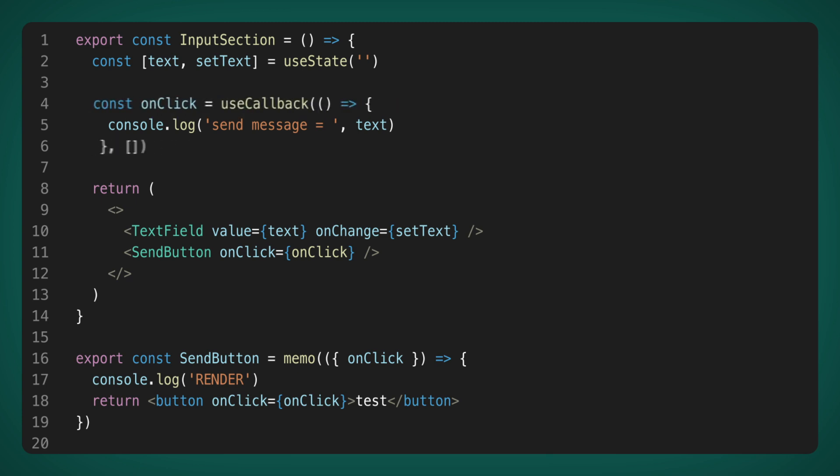What we usually do in such a situation is wrap onClick by useCallback. The most difficult question here is what dependencies should be used for useCallback. If none, then the text will be outdated in onClick. If we add text to the dependencies, then the dependencies will always change when the text changes. And again, we will get a new reference to the function every time. And again, send button will be rendered with any change in the input field text.